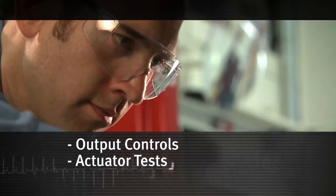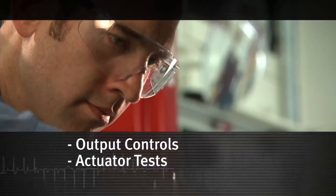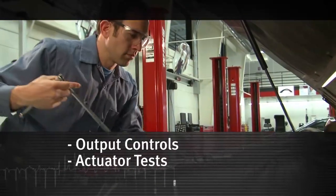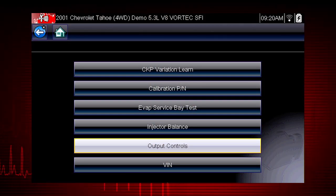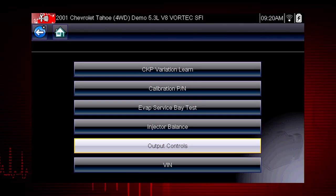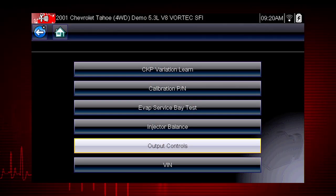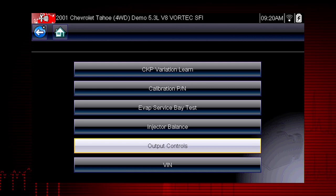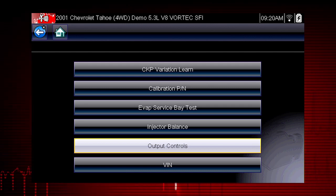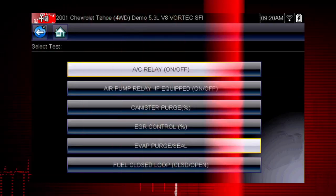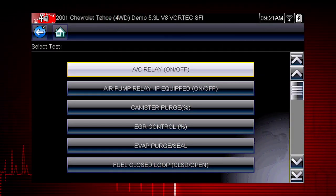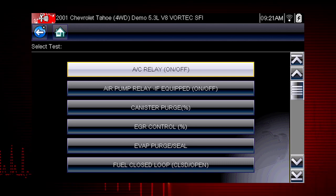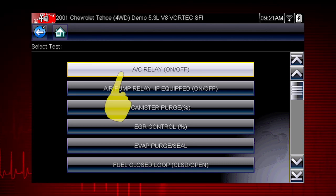Other useful types of functional tests are actuator tests, which check operation of devices like solenoid valves, motors, and relays. And output controls, which monitor live output data from the vehicle while you activate vehicle components. A good example of a powerful output control is the AC relay test.